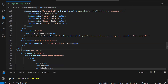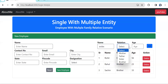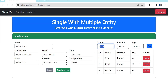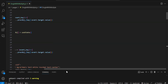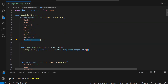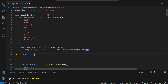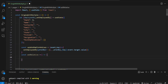Next, on click of Add we need to push the relative object into the main employee object. The property name is mockEmpRelatives. So we need to create a function called addRelative that will be called on click of the Add button.